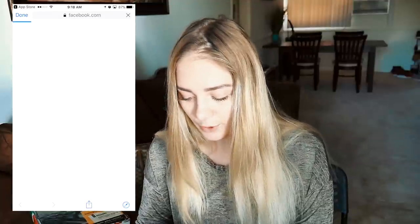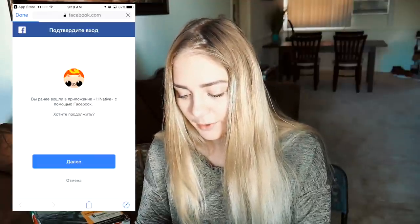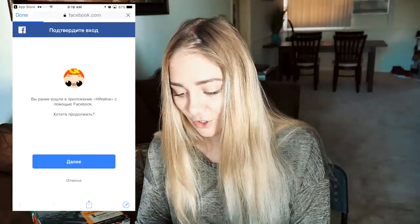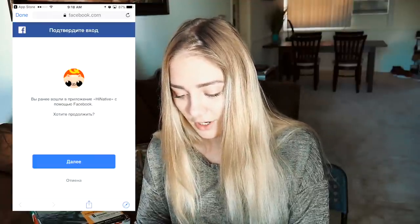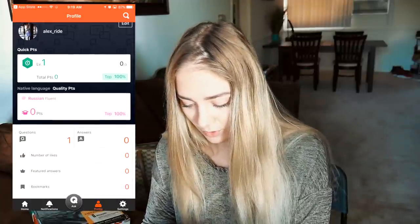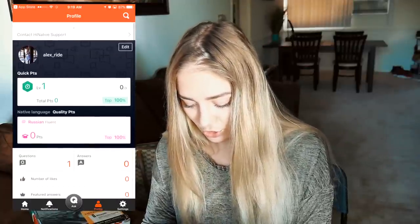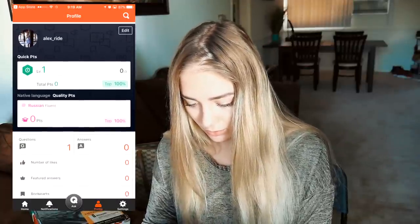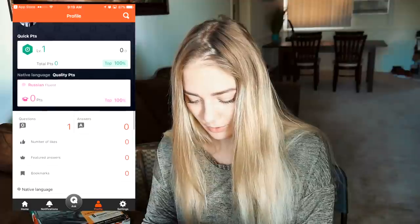I'm gonna go ahead and sign up with Facebook because it's easier for me. And right now we're in. Choose your native languages — I'm gonna put Russian, fluent. Choose the language that you're interested in.